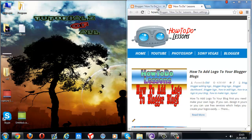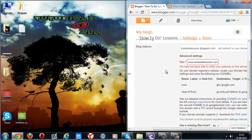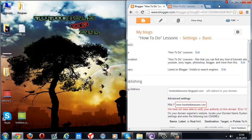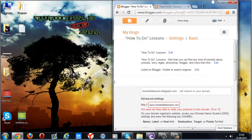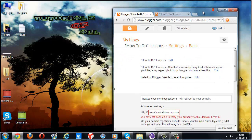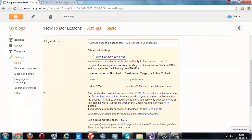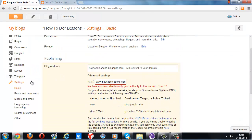So after you buy it, you're going to go to the blogger panel and then you're going to go to the settings tab.